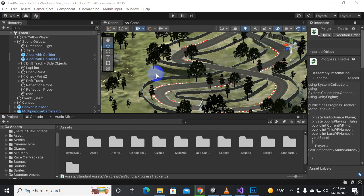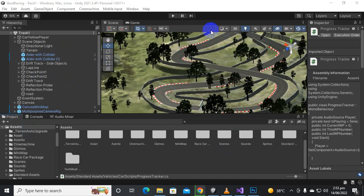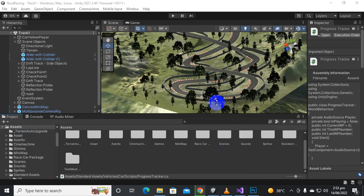Bismillahirrahmanirrahim, Assalamu alaikum. In this video we are going to show the wrong way message and we will optimize the script a little bit more. First of all, I have added a penalty system so you can add it in your games as well.